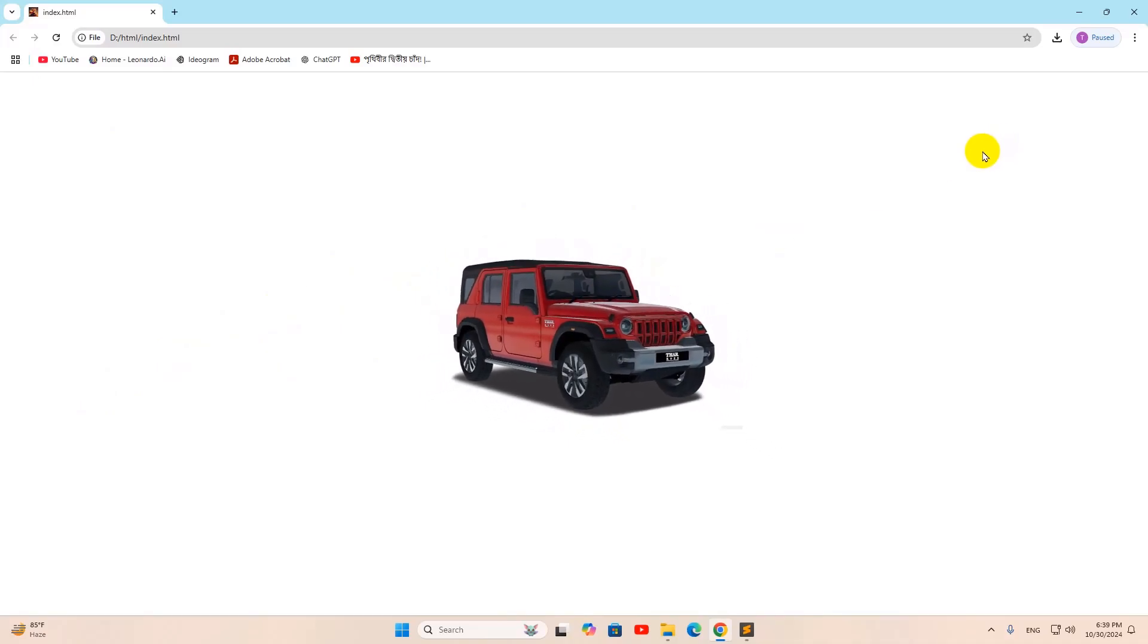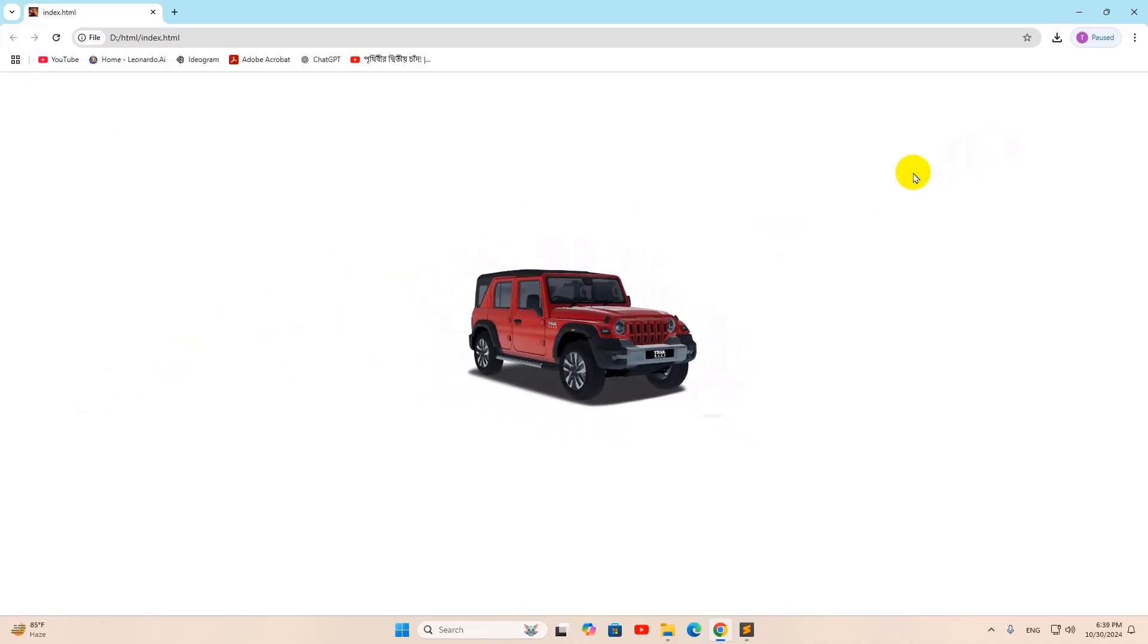So this is how you can add zoom effect on hover in HTML. I hope this was easy for you. If you have any question or suggestion, just let me know in the comment section. Make sure to subscribe. And I hope to see you in the future tutorials.